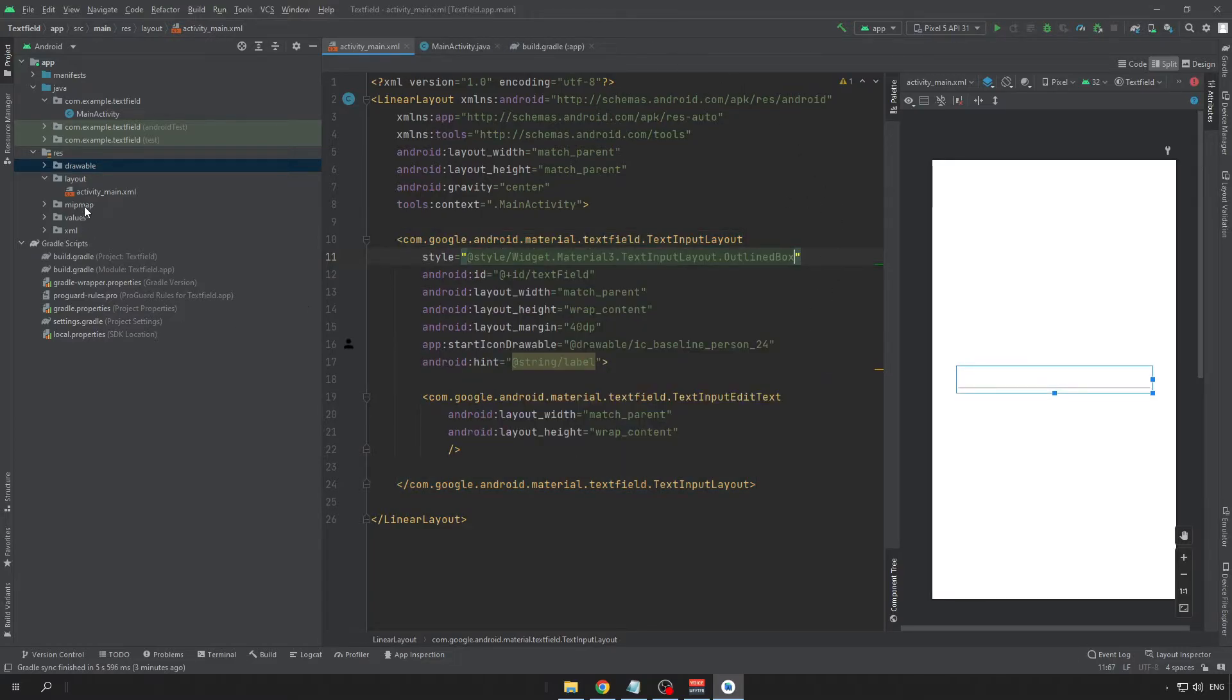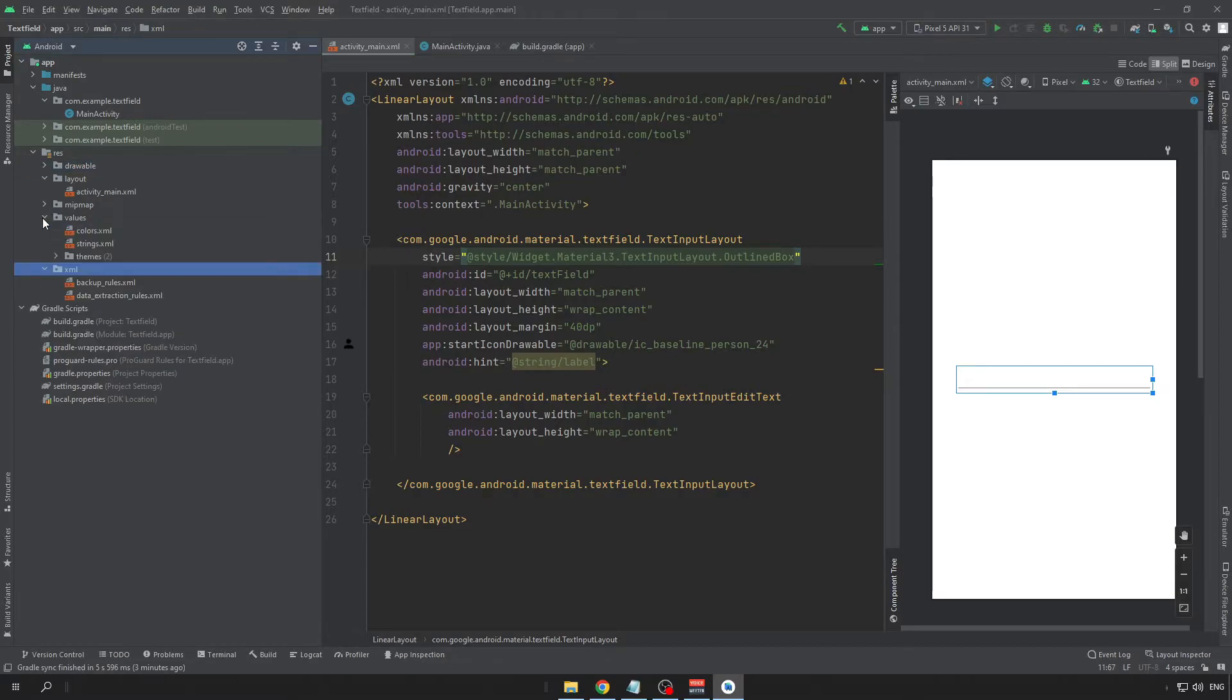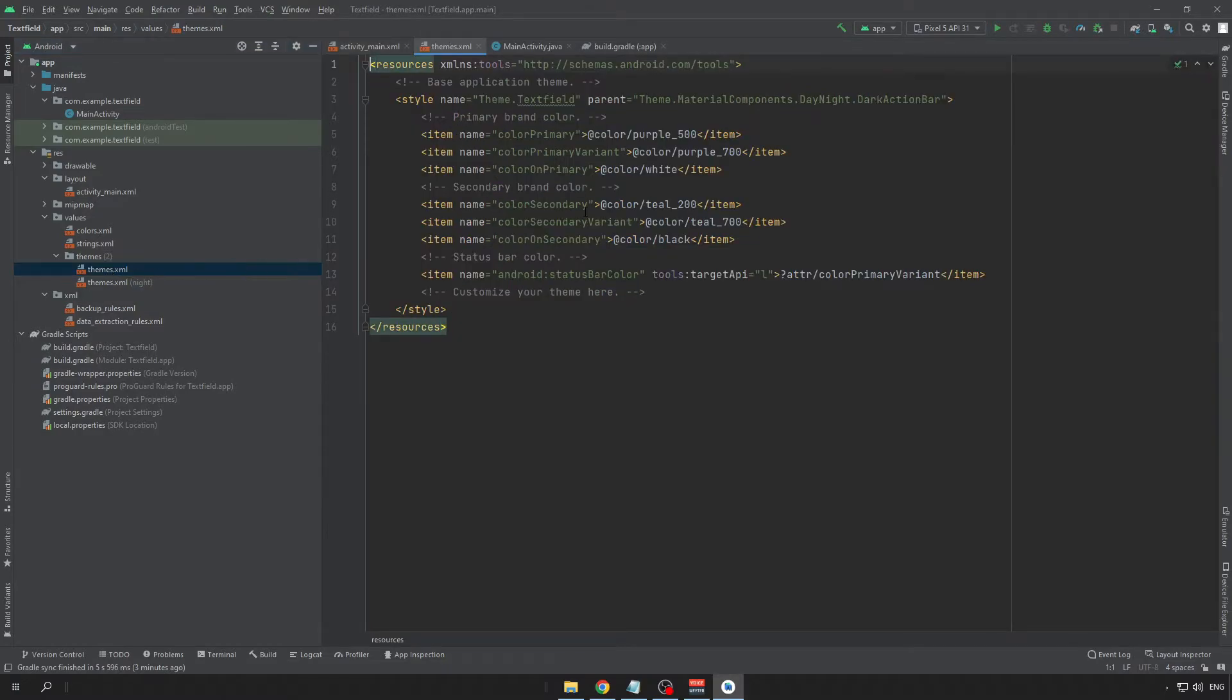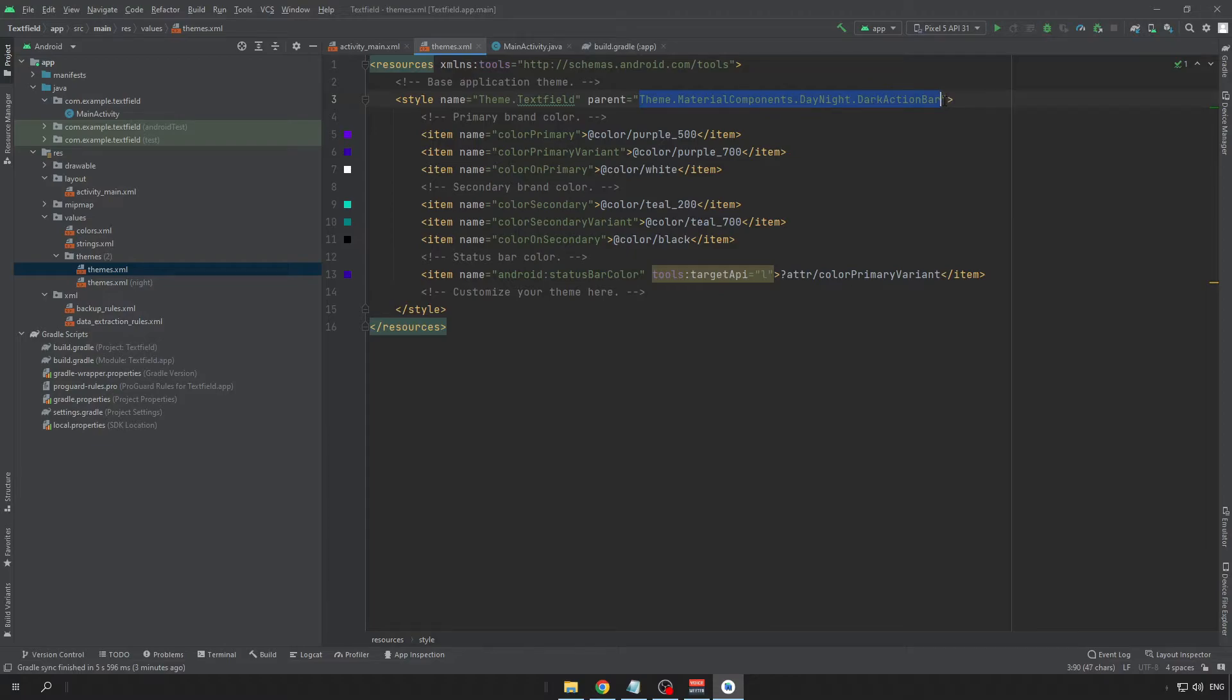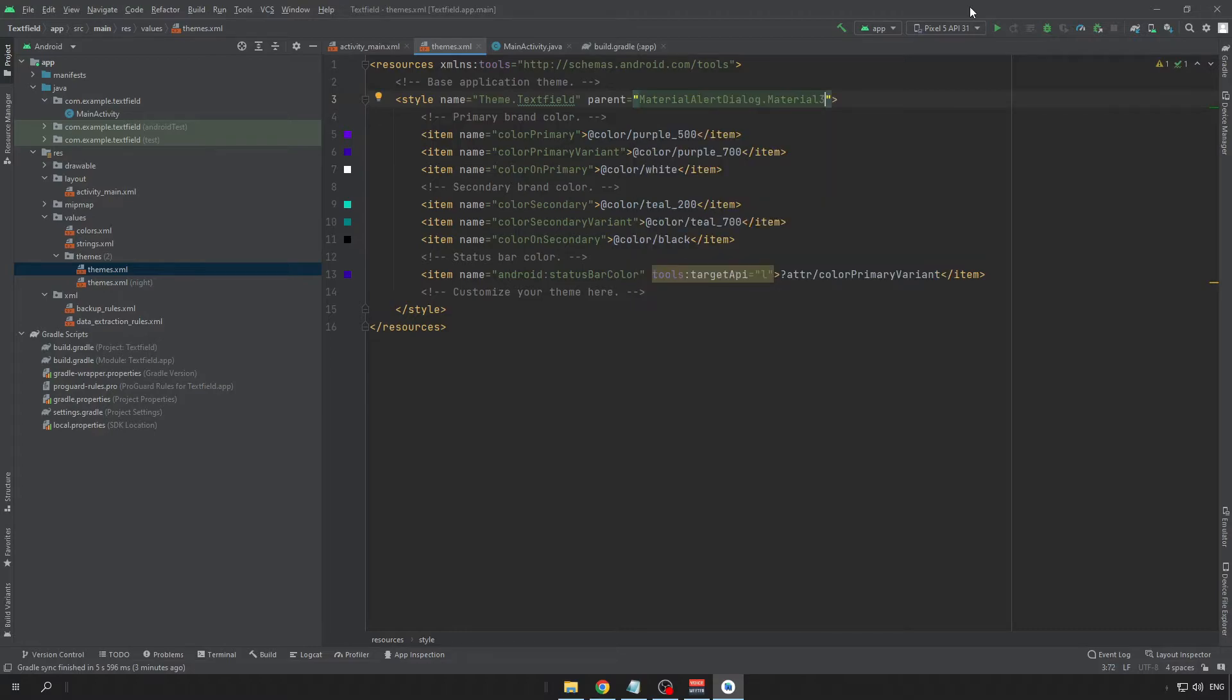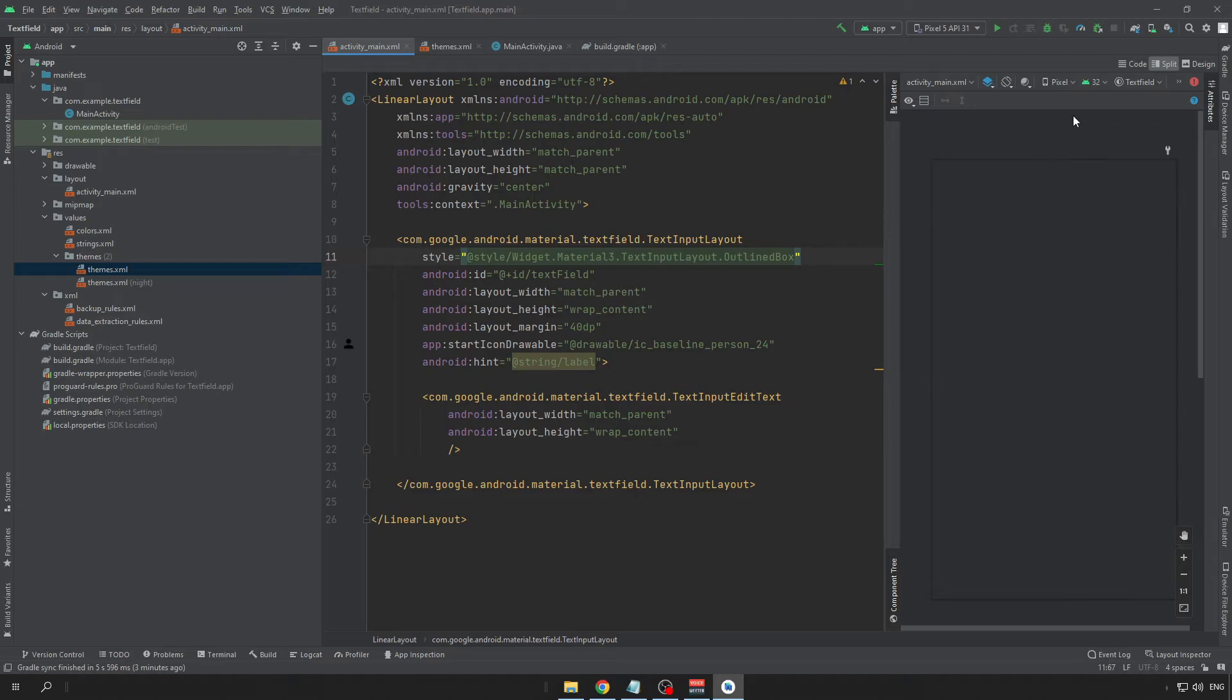And one more thing that you don't want to forget. We need to open up our styles, sorry, themes. And make the parent of your theme to inherit from material design. So, like this. And now it should be working much better.